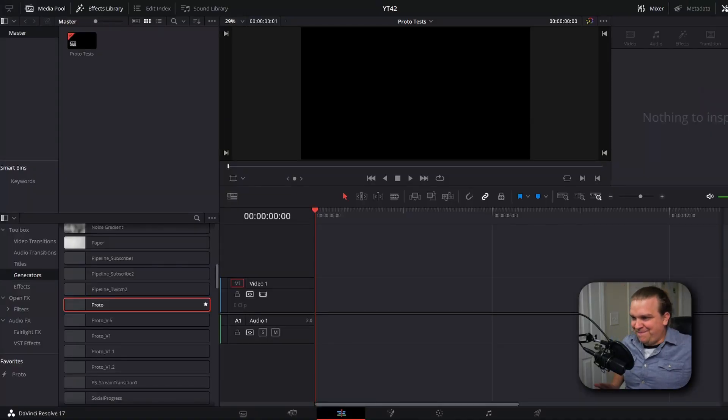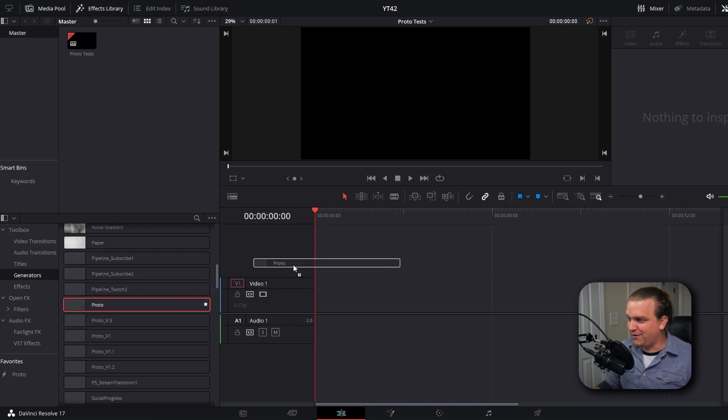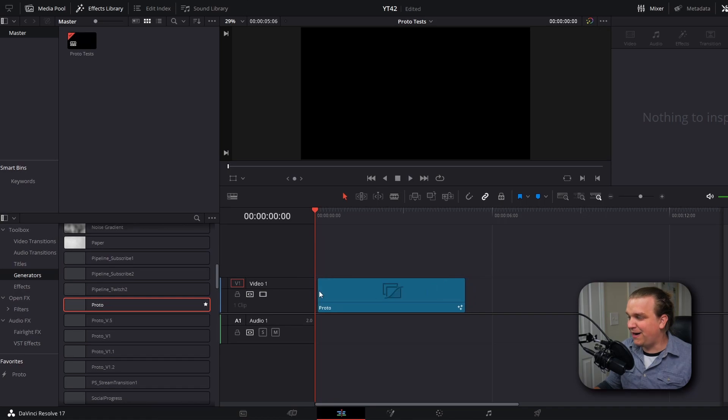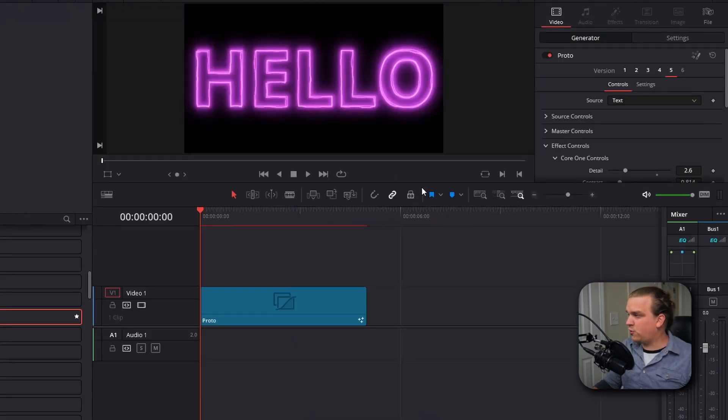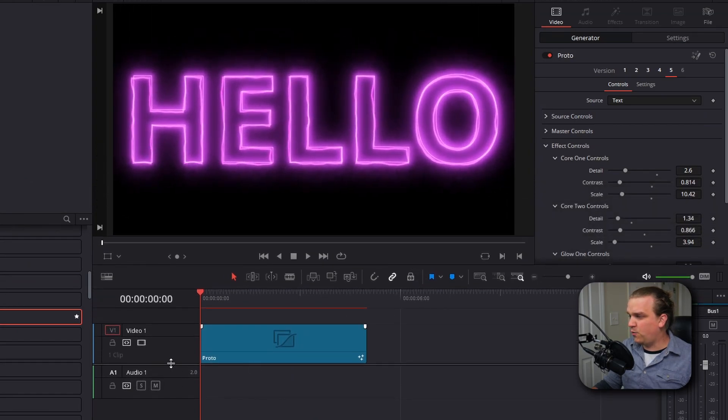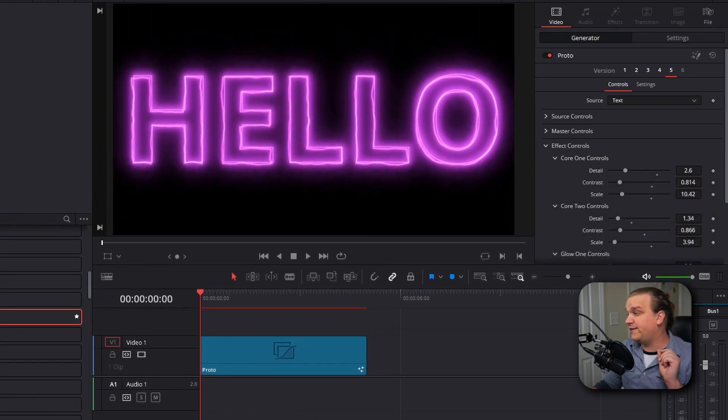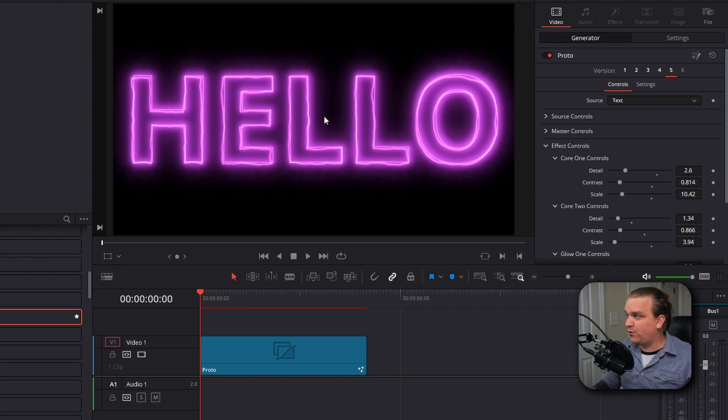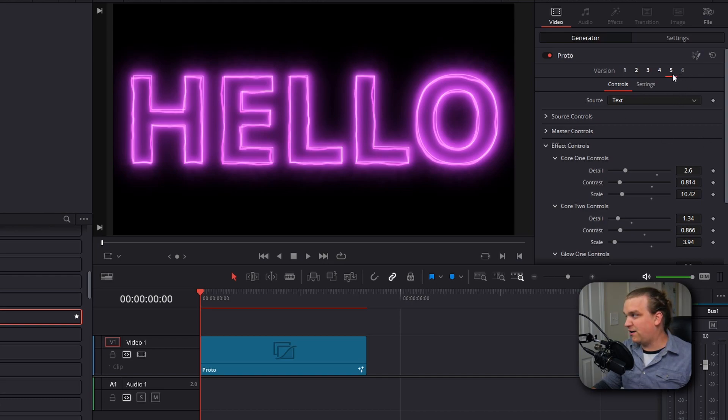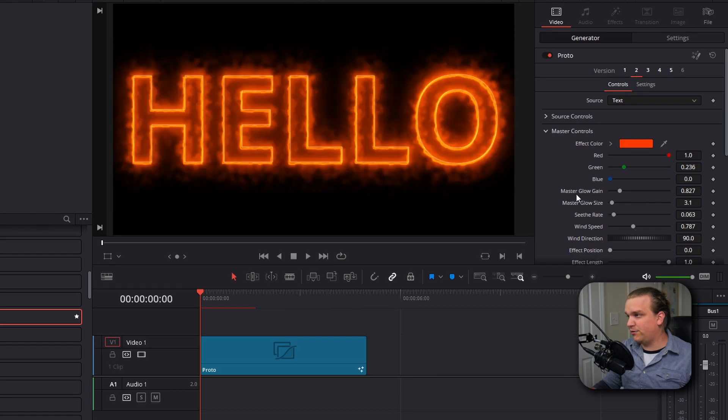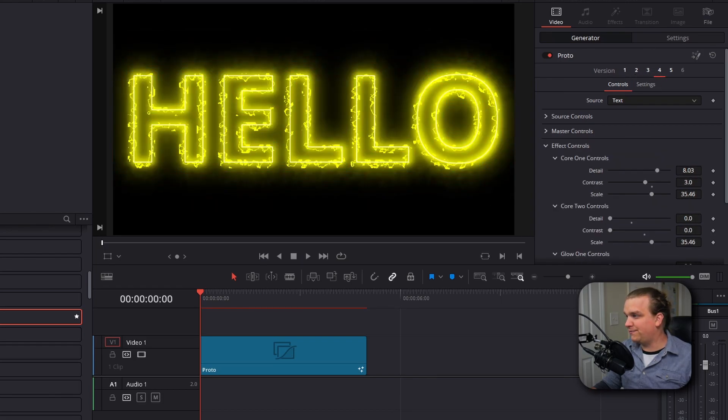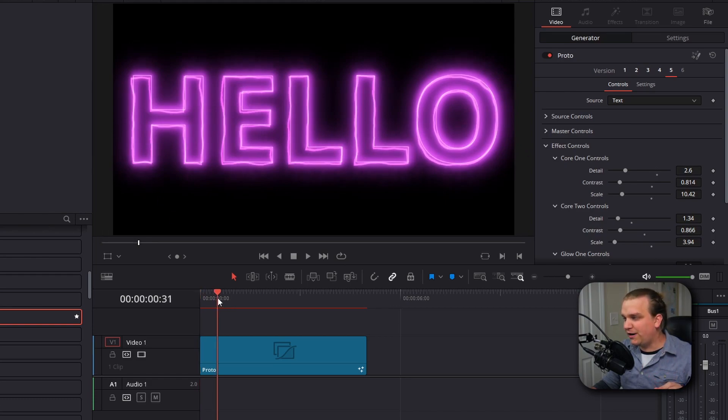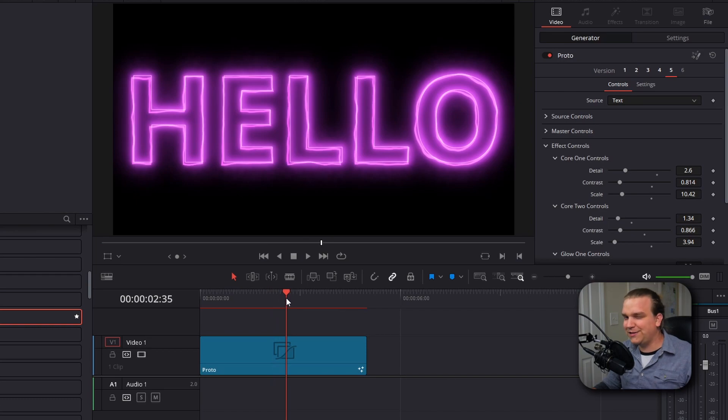My new plugin lives here in the effects library in generators, and it's this Proto effect. You can drag this to the timeline and by default, it will create a five second long duration. All your main controls for this effect will live over here in the inspector. Right off the bat, this plugin ships with five included presets noted up here by this version tab. You'll see right now it is on five and I can click through these to get a little sample of some of the different effects we can achieve. I'm pretty preferential to this purple one. It also has a little bit of a wobbly stuff going on.